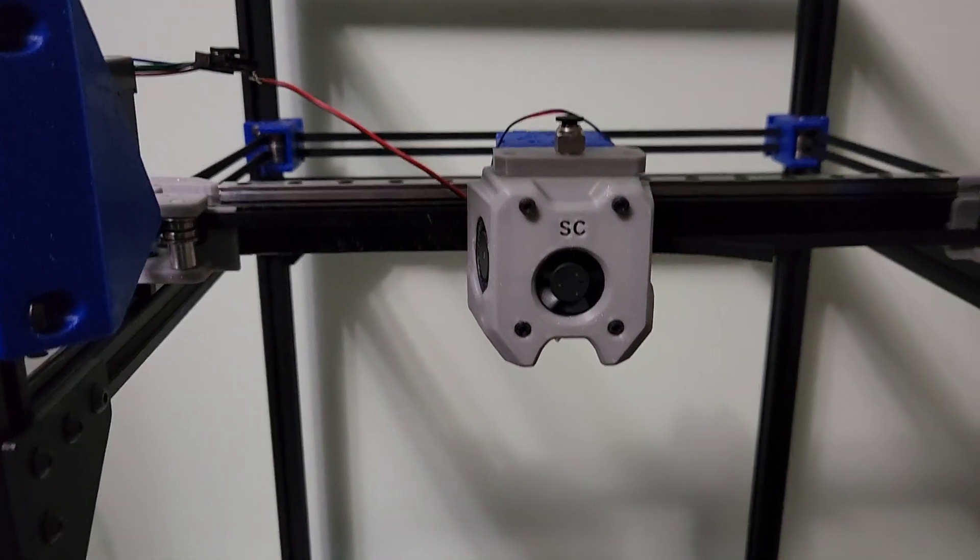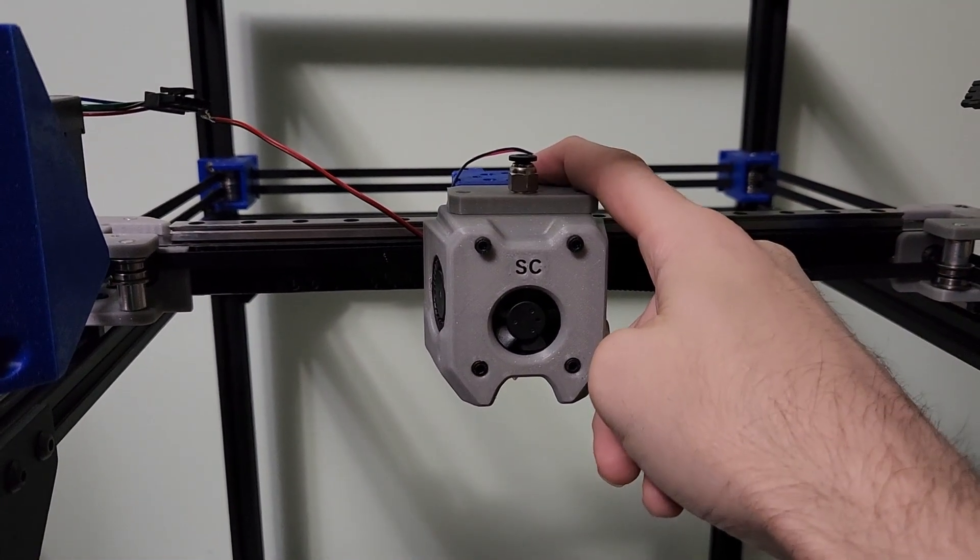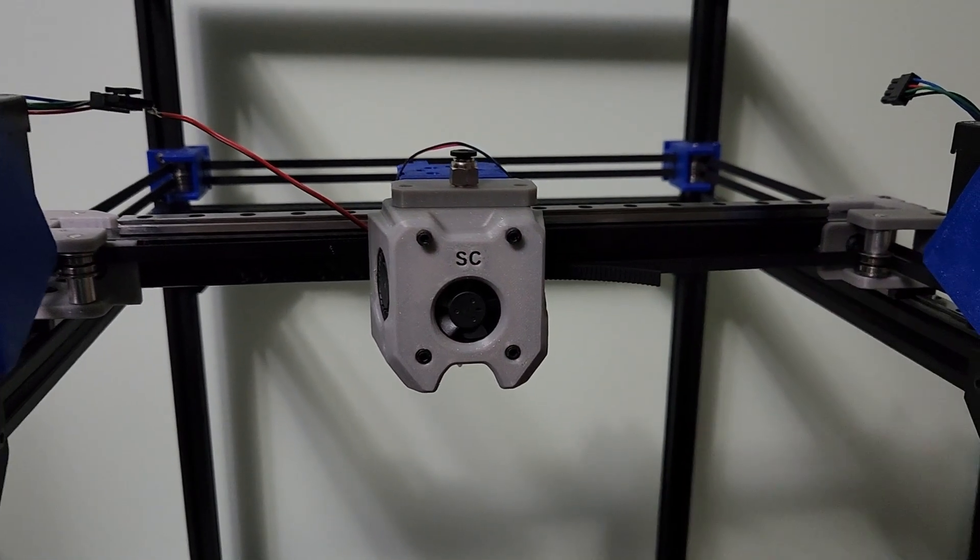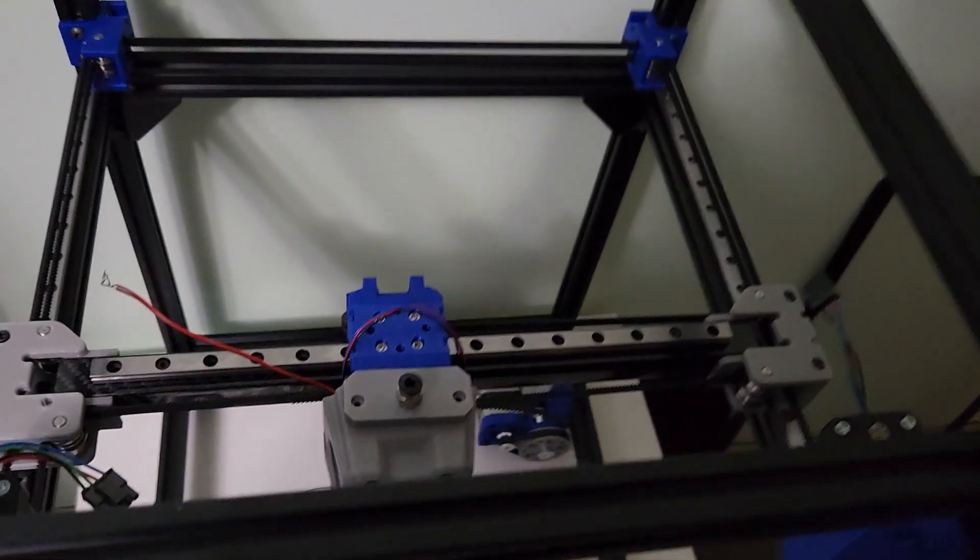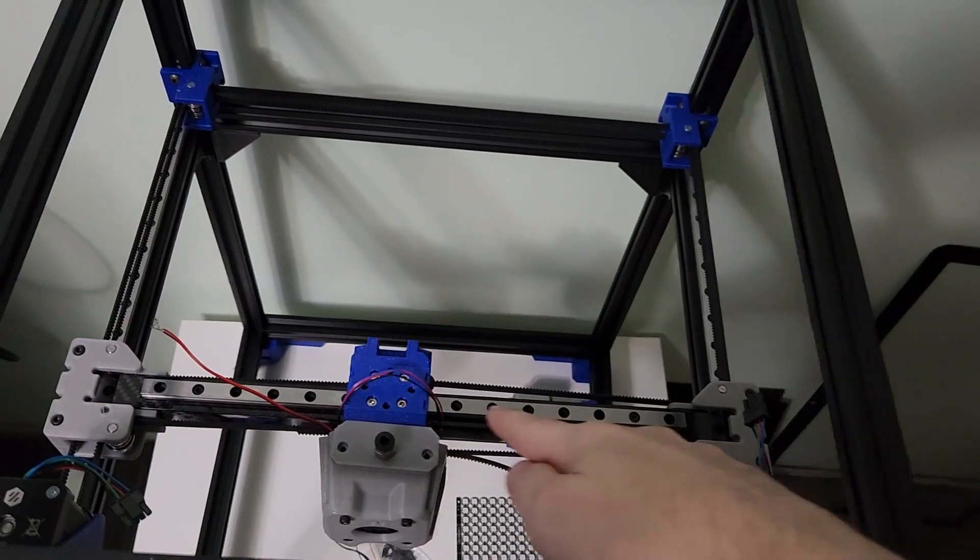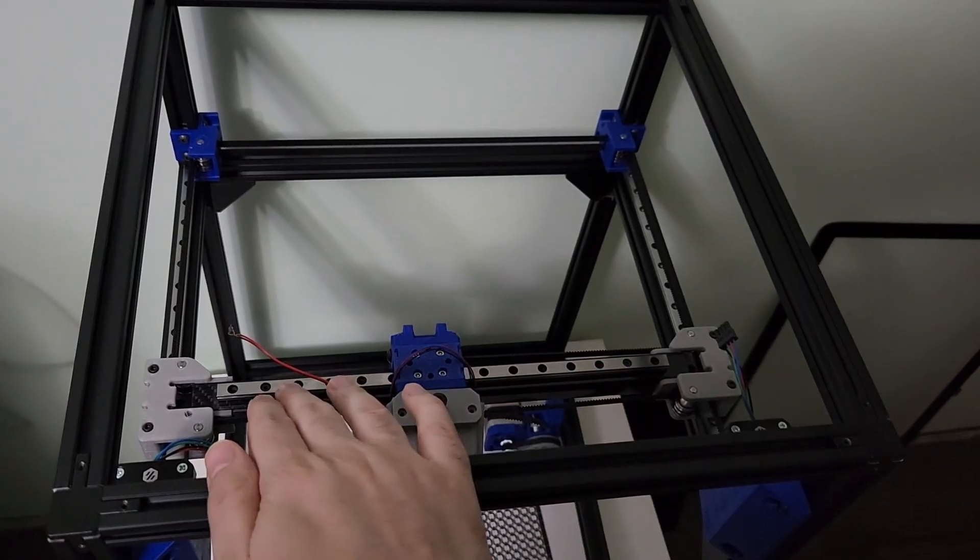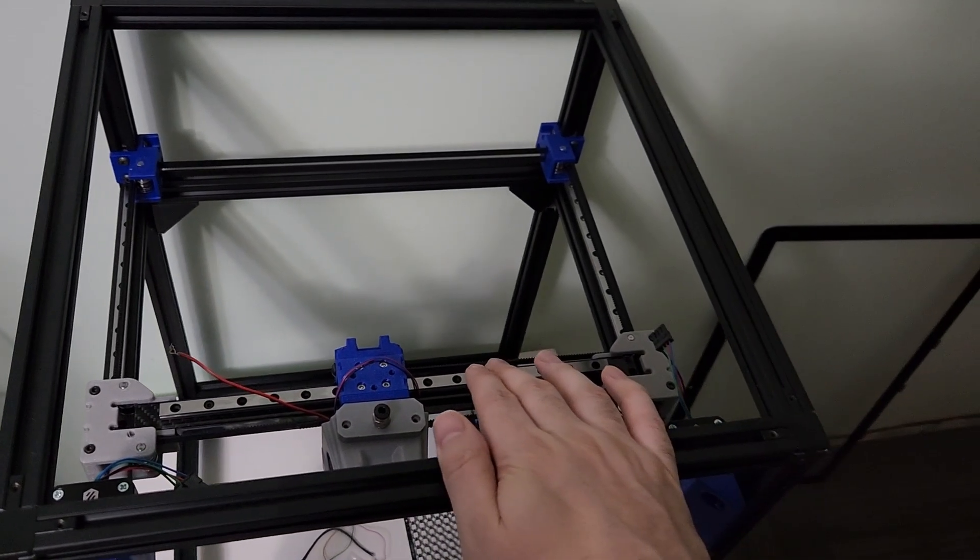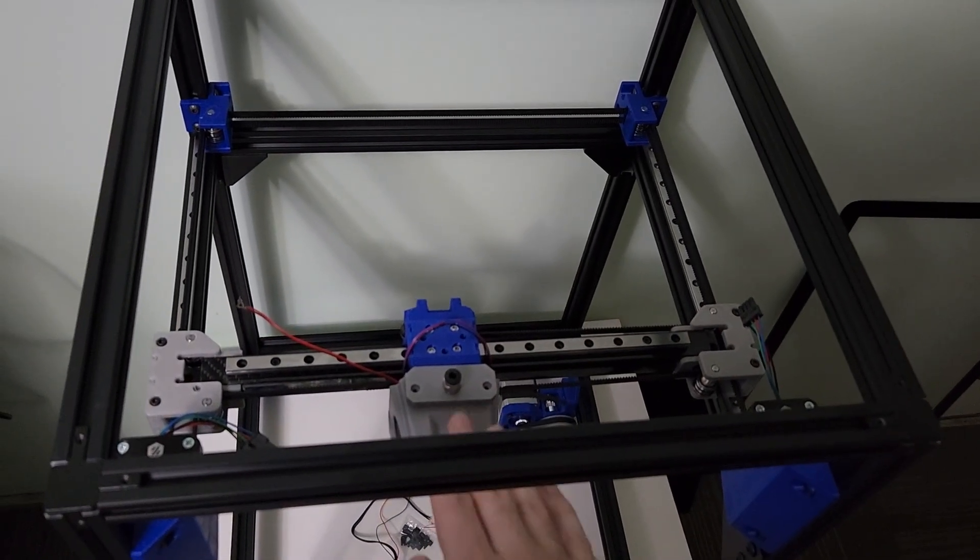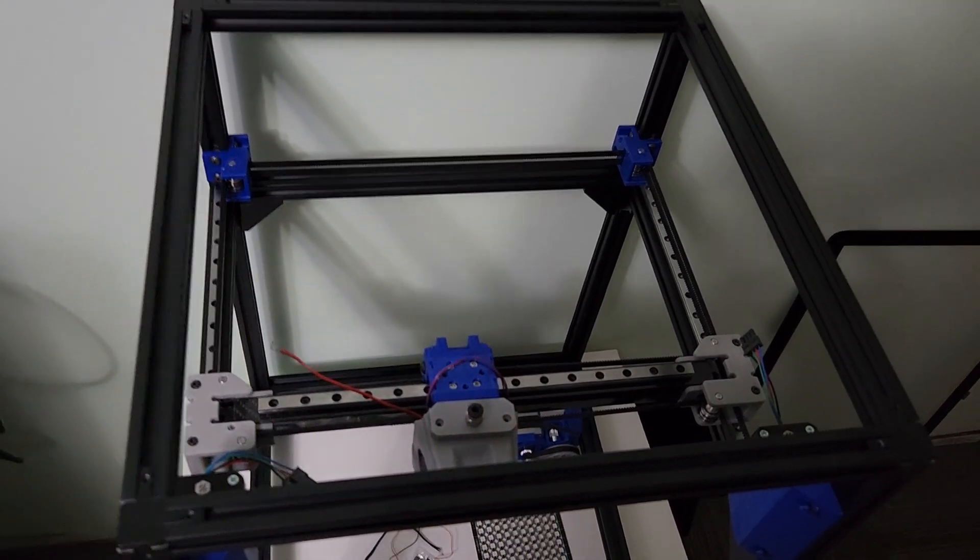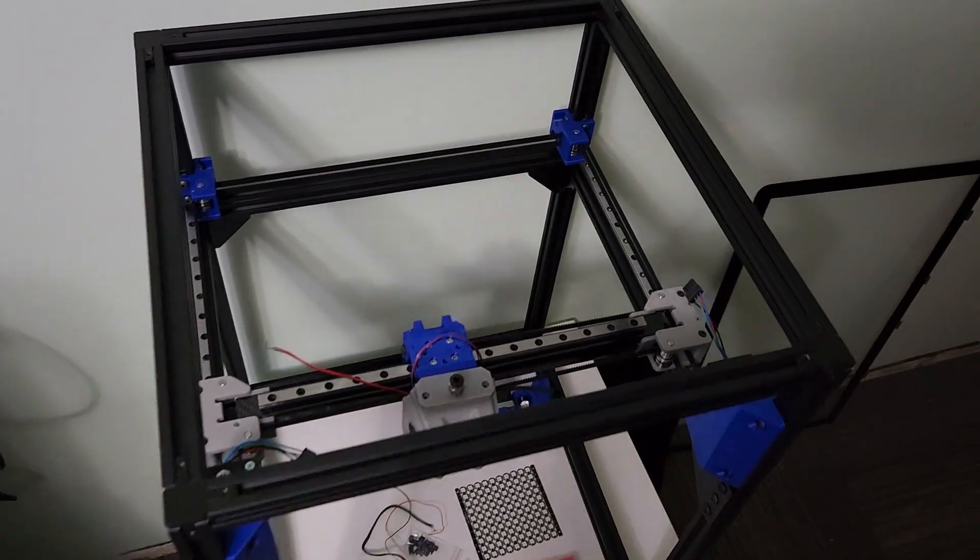In addition, I'm also running a mod for the EVA carriage to run an MGN9 linear rail on the top. So EVA would normally use MGN12 by default. I wanted this to be as light as possible. So I decided to go with MGN9. Again, I'm going Bowden. So there's no weight really on the front of this. MGN9 will work perfectly fine.